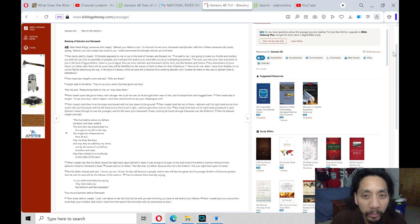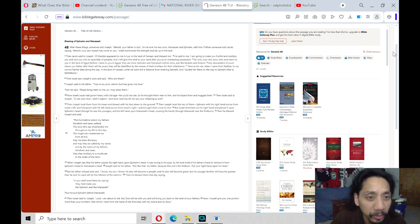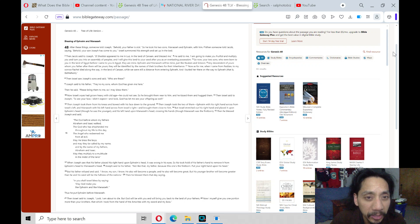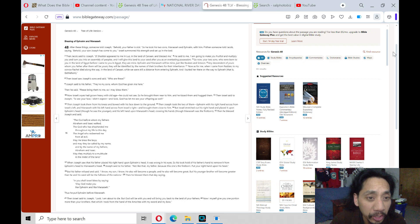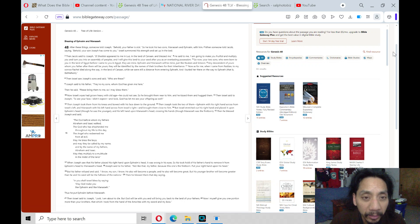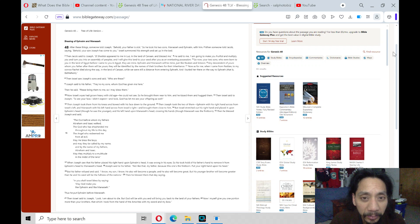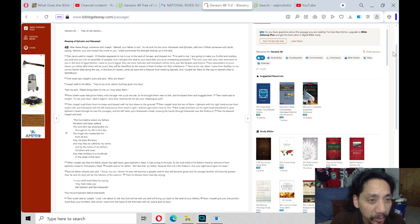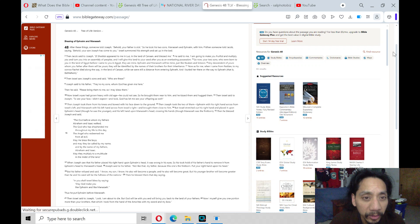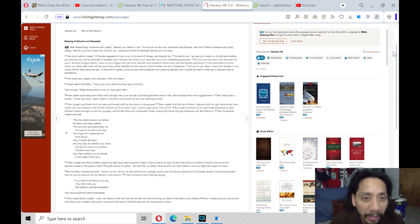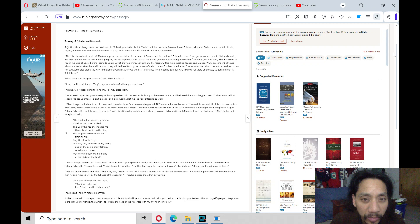When someone told Jacob, saying, Behold, your son Joseph has come to you, Israel summoned his strength and sat up in his bed. And Jacob said to Joseph, El Shaddai appeared to me in Luz, in the land of Canaan, and blessed me. He said to me, I am going to make you fruitful and multiply you and turn you into an assembly of peoples. And I will give this land to your seed after you as an everlasting possession.